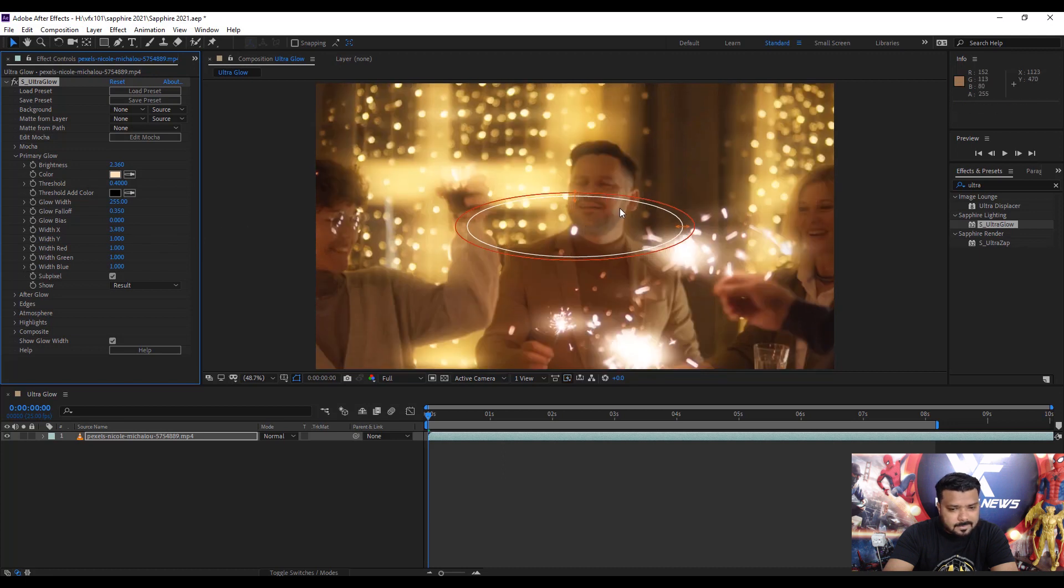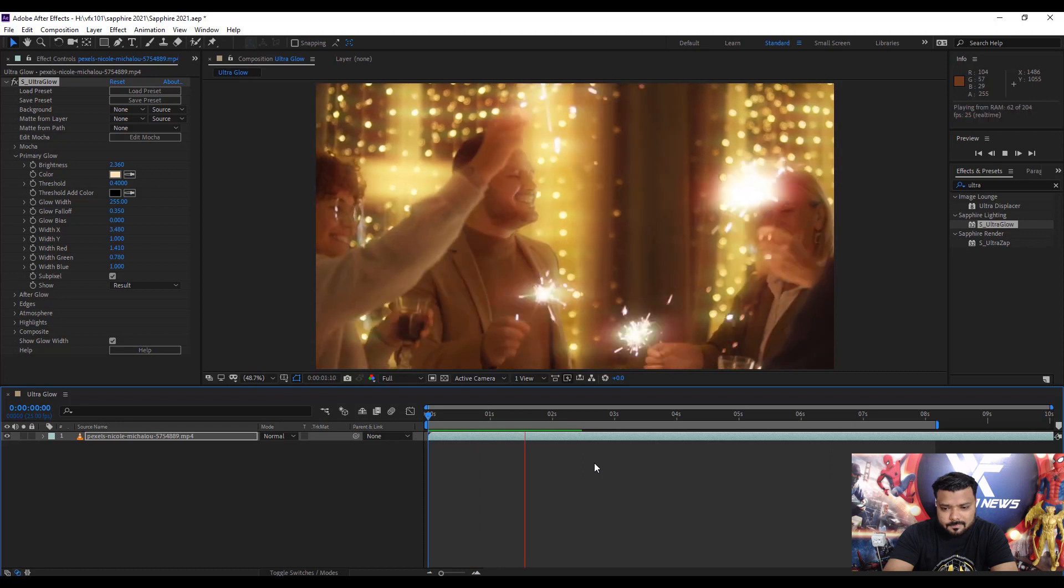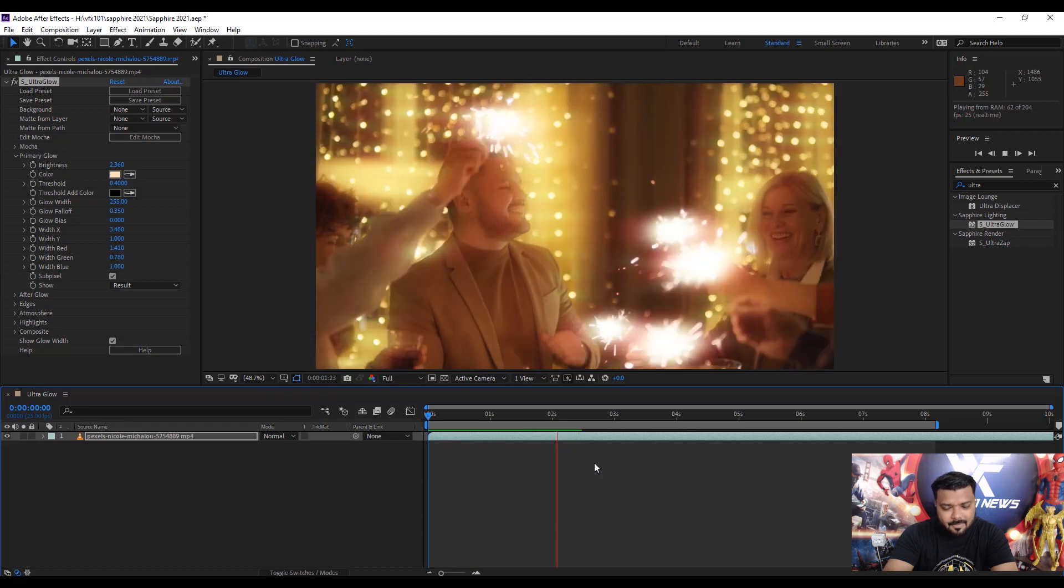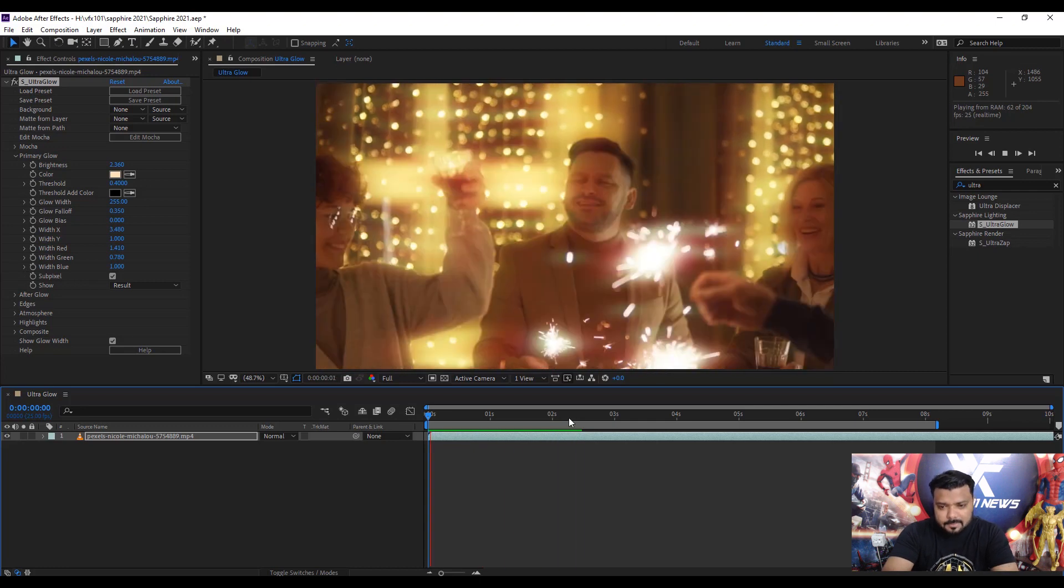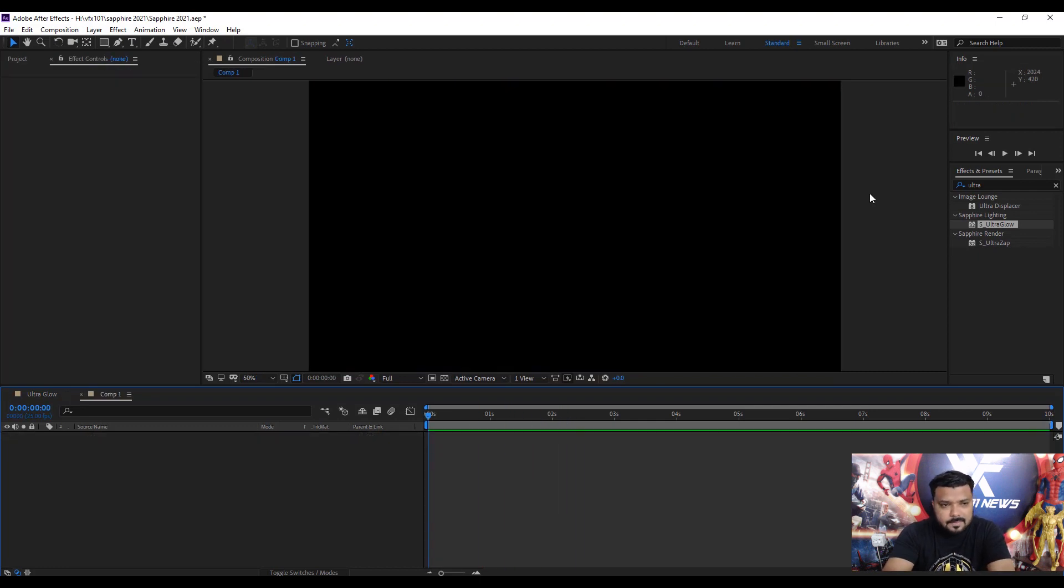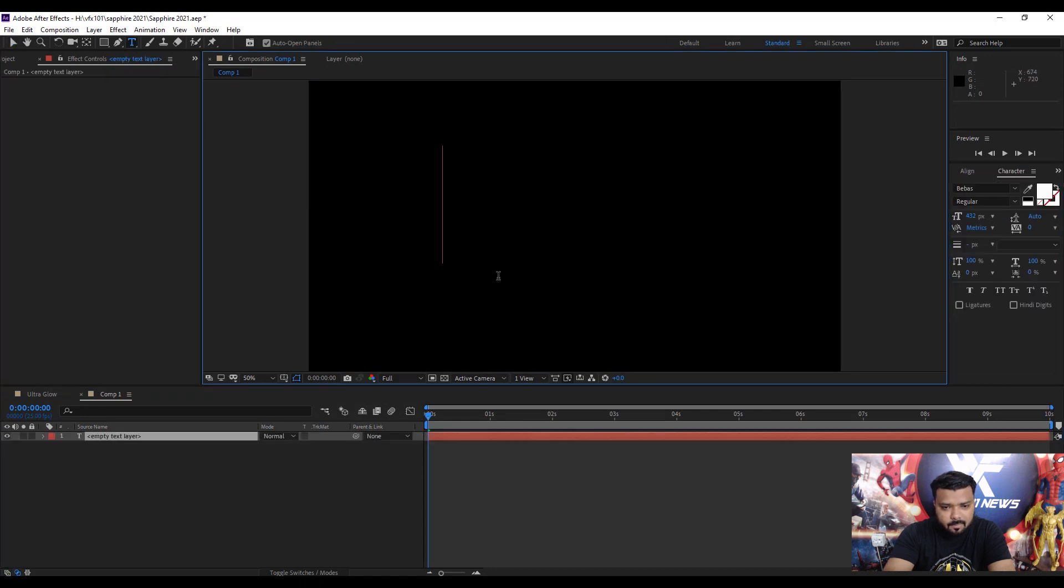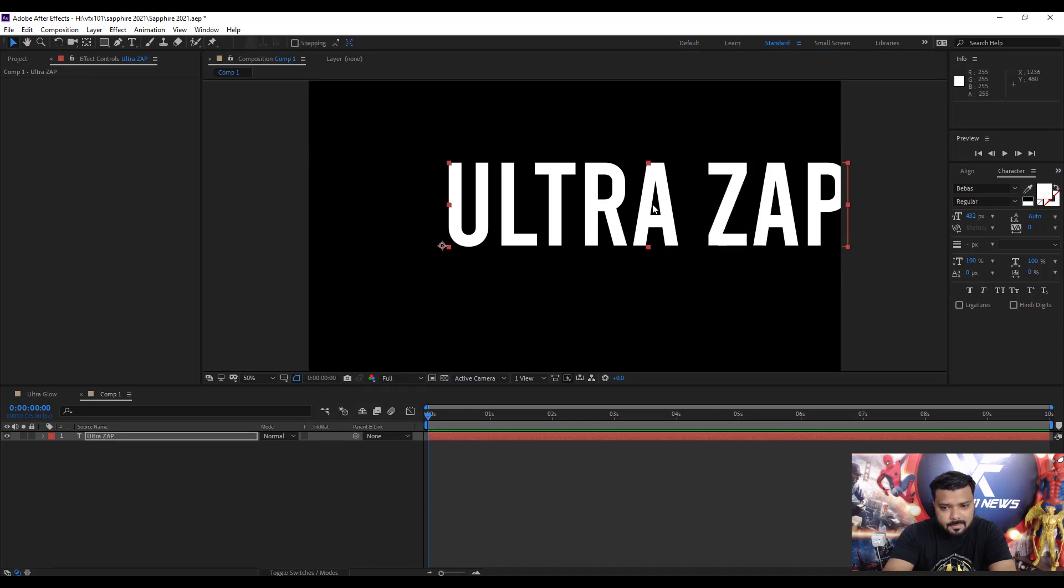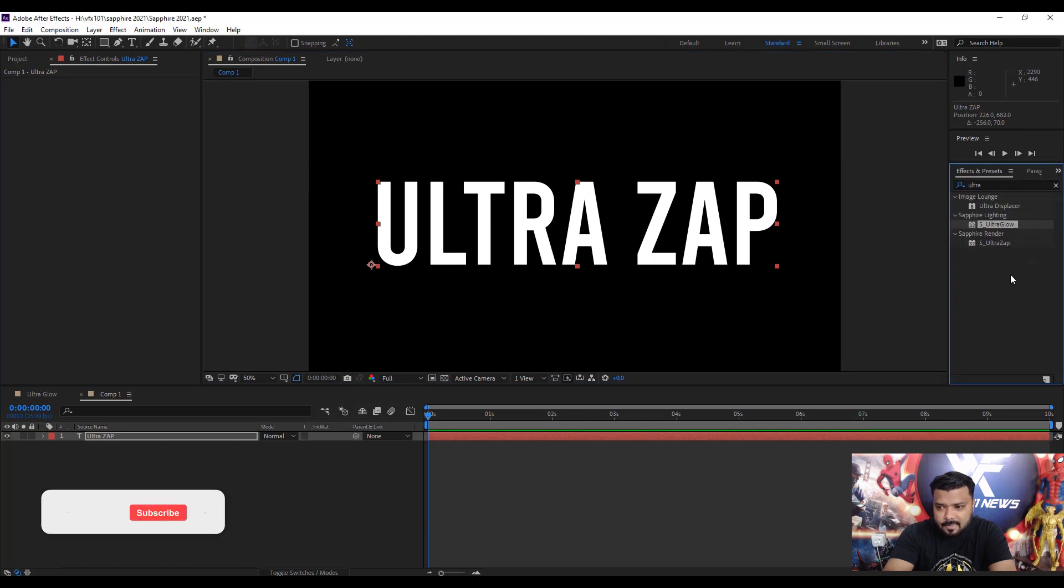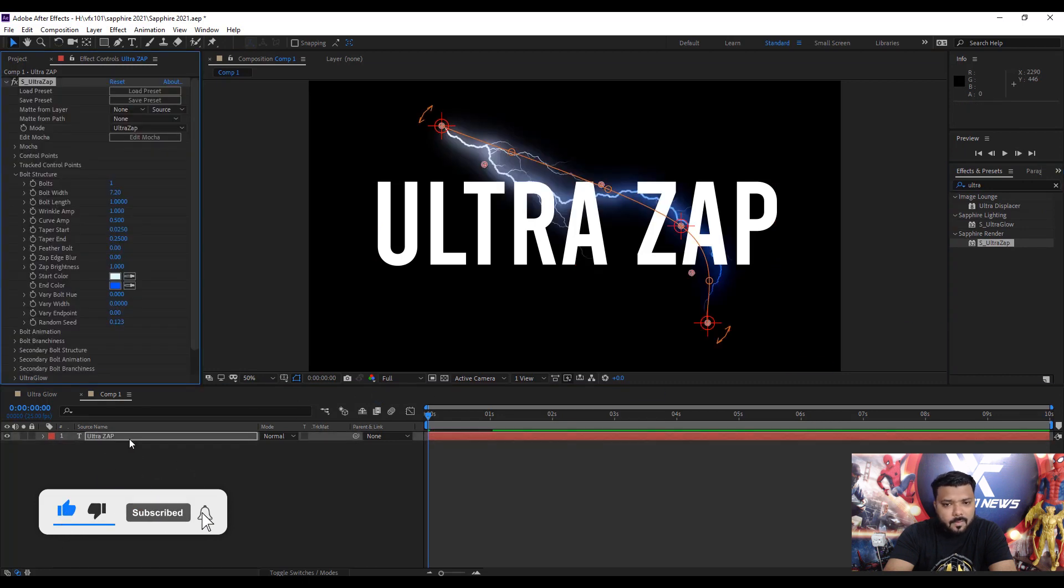Next, last but not least, it's very important: the Ultra Zap effect. First, type the text 'Ultra Zap', select it, and move it to the center of the screen. Go to Effect, Preset, Ultra Zap. It's a photo-realistic electric effect.